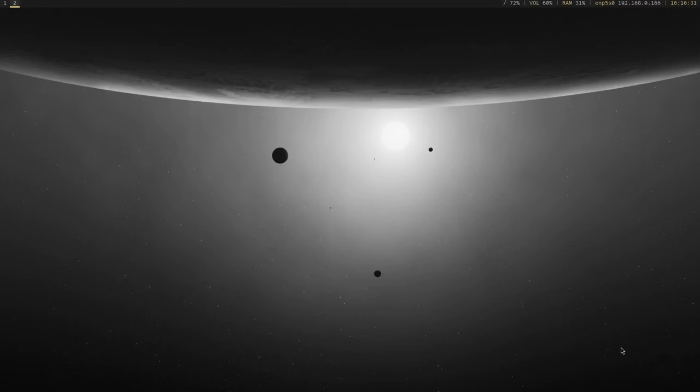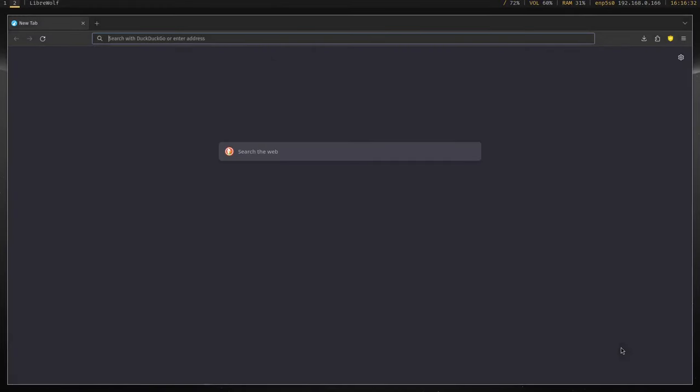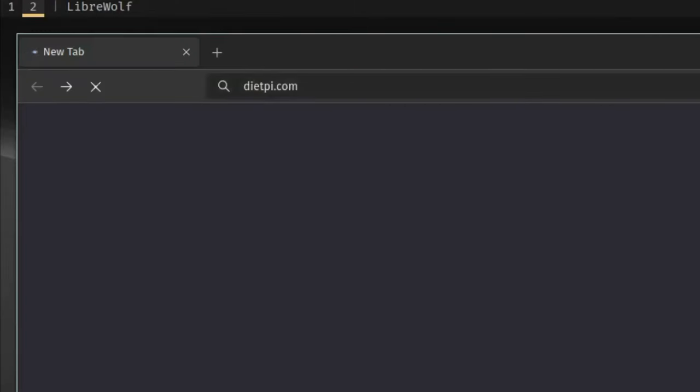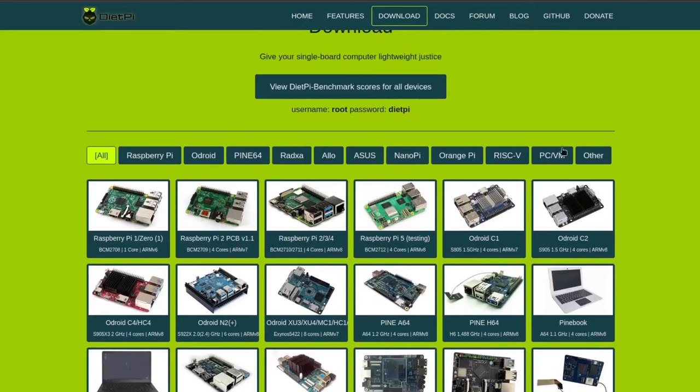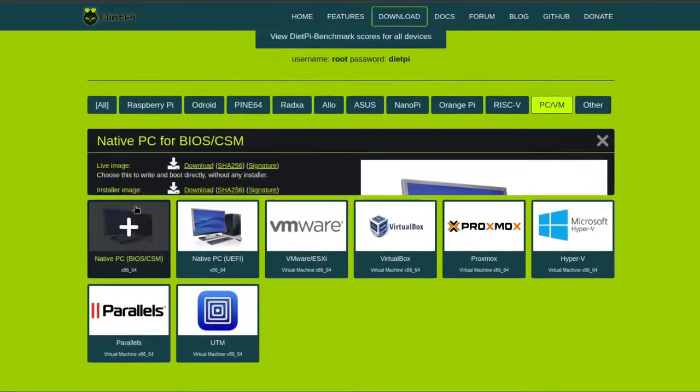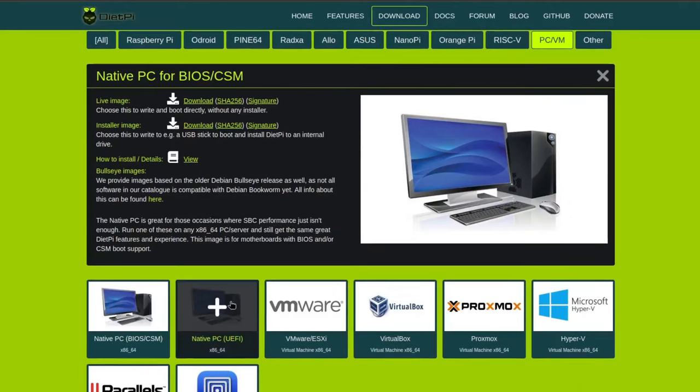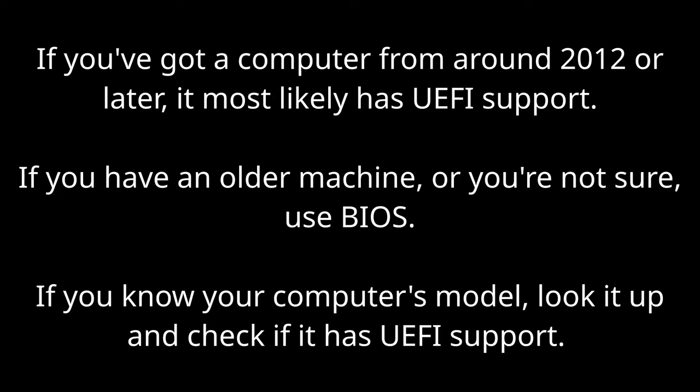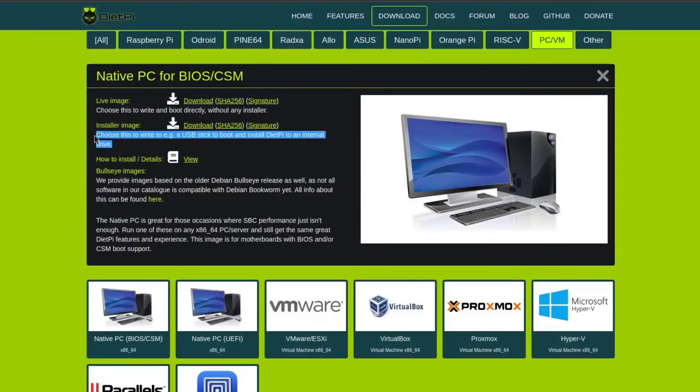So the first thing you want to do is open your browser of choice and head over to dietpi.com. Select PC/VM, and then select native PC BIOS or native PC UEFI. If you've got a relatively modern computer, choose UEFI. If you have a very old machine, or you're not sure if your computer supports UEFI, then choose BIOS. Then download the installer image.